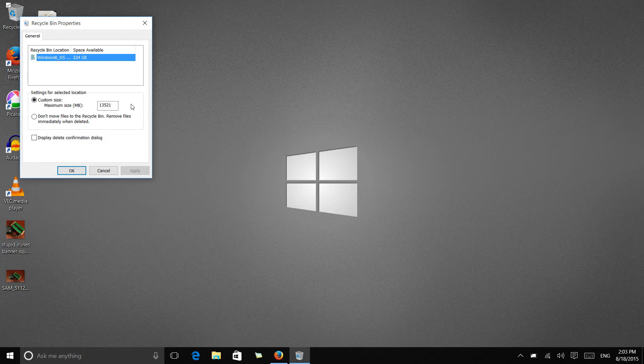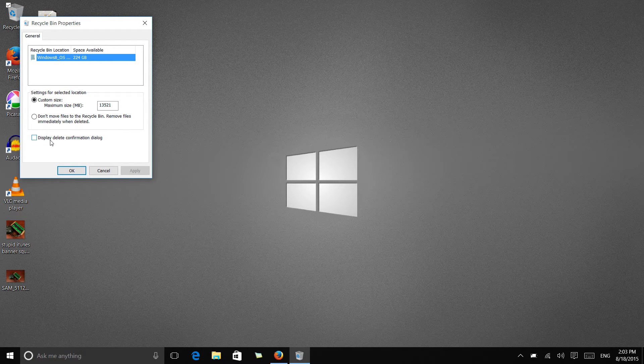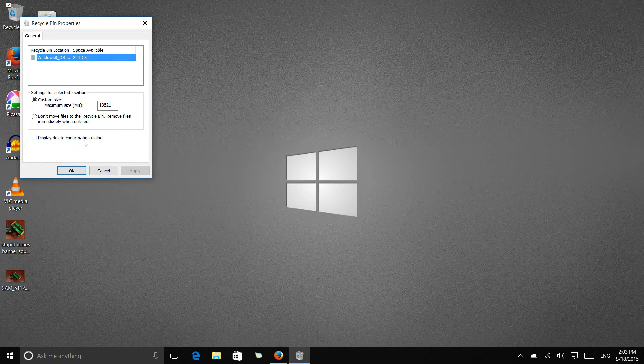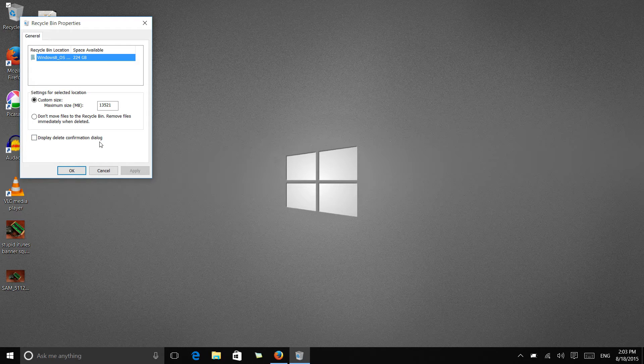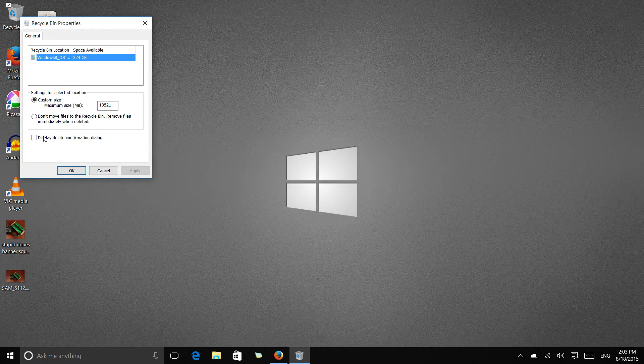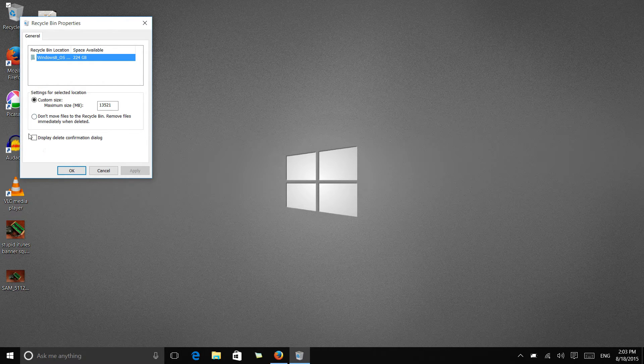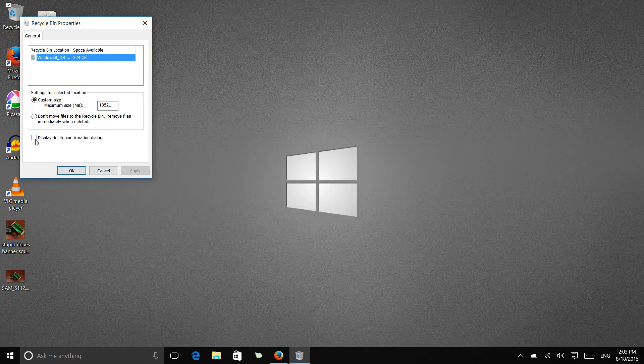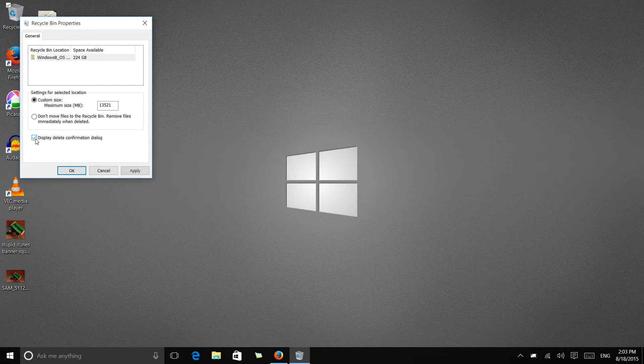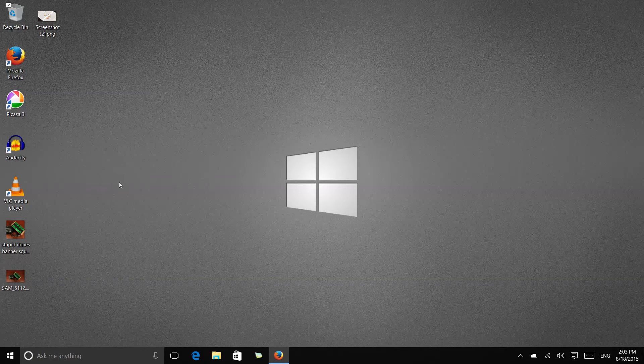And now we get settings here to display delete confirmation dialog. So this box is now unchecked by default on Windows 8 and Windows 10. If we check this, we apply and hit OK.